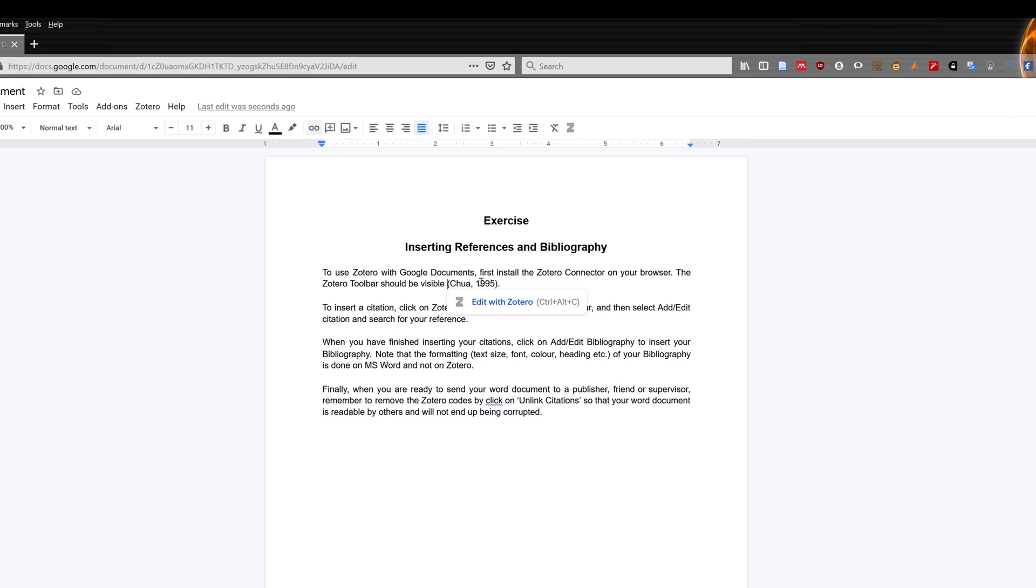Your reference will be added to the document. You will notice that the bibliography does not appear. Do not worry, I will show you how to add the bibliography later.